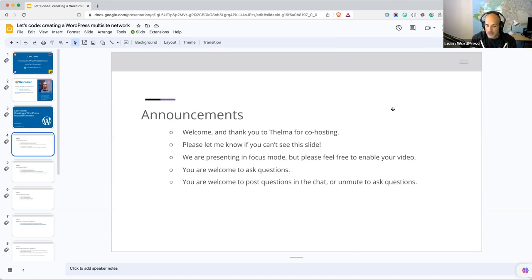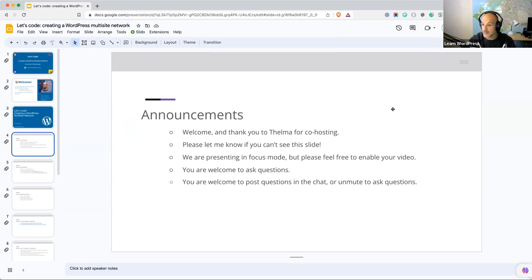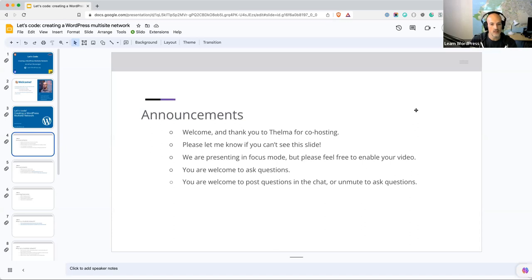As always, you are welcome to ask questions at any point in time. You're welcome to post questions in the chat or unmute to ask questions. Today is not going to be such a code-heavy session. While I will still leave breaks for specific questions, you are welcome to ask me as we're going along — it's going to be more of a conversation today.